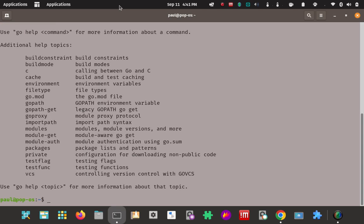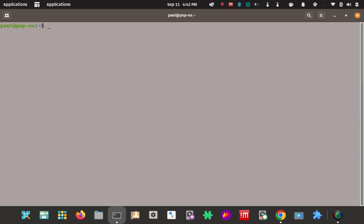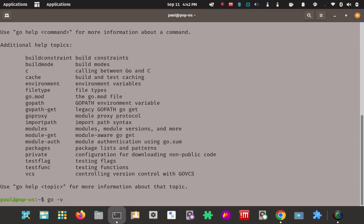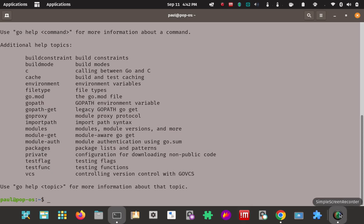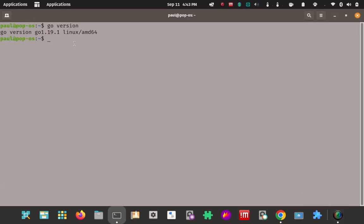Go is installed. Here are some options — some subcommands you could pass in. Let's clear this and verify the version. With Go, you don't pass in -v or --v or capital V — it's just 'go version' like that. Go version: 1.19, the most current one. So it's installed, it's on the PATH, and we've verified the installation.